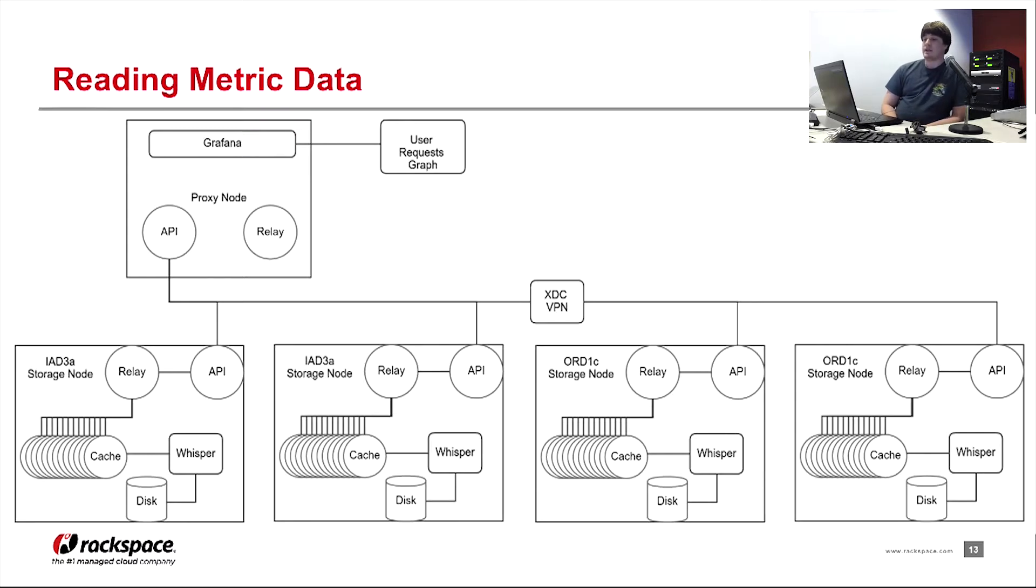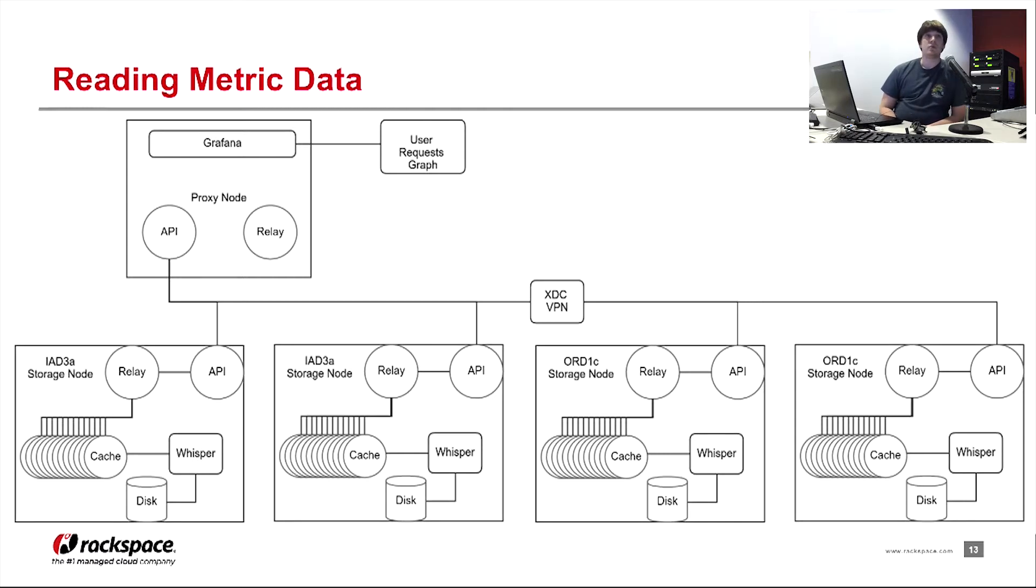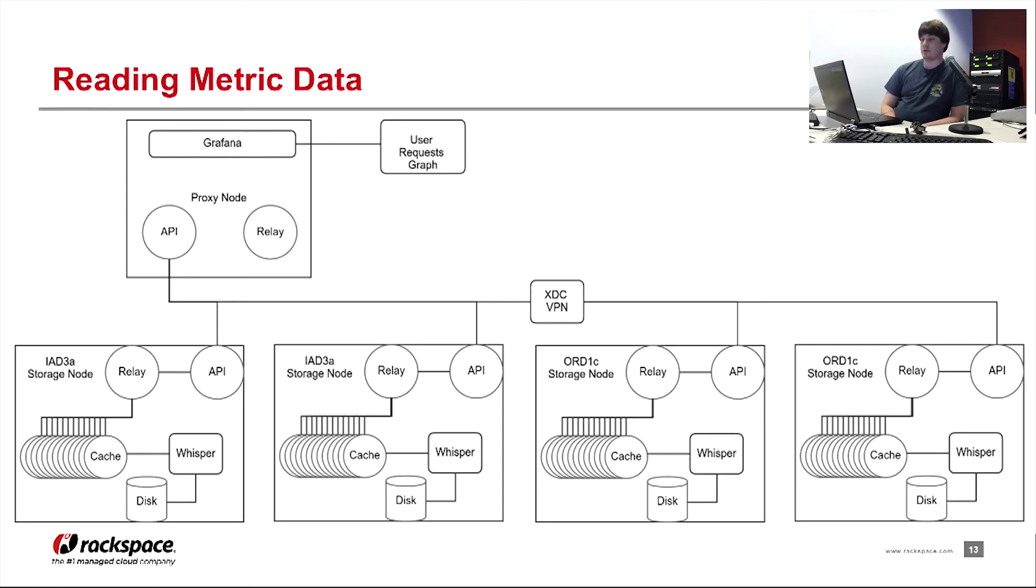It'll first hit the very first storage node in the API and then wait for a response. If it returns no data set, the API on the proxy node will then query the next storage node. And so on until it finds a result where all the nodes have been queried.